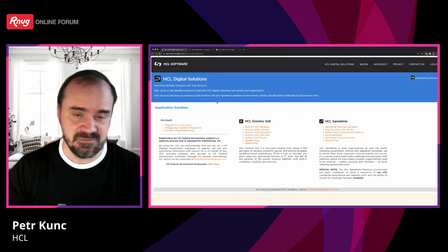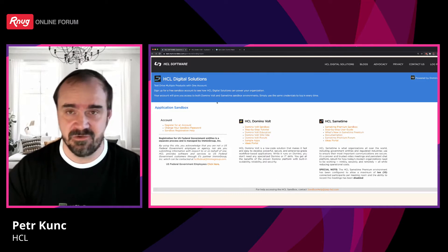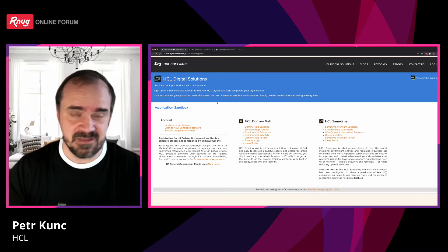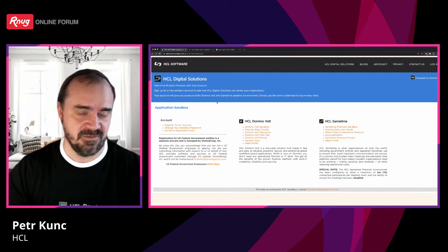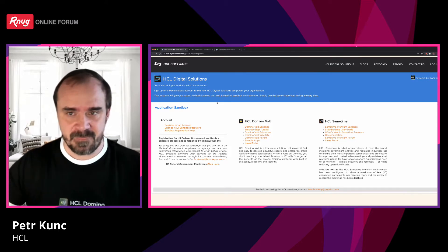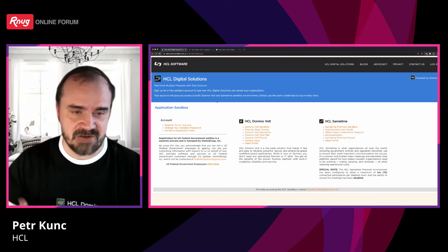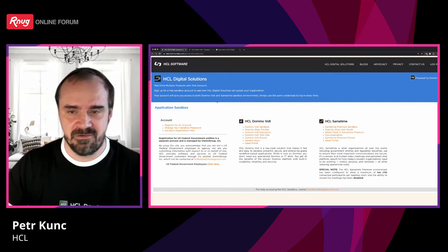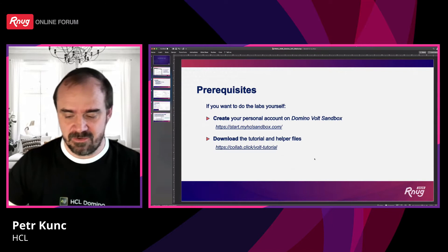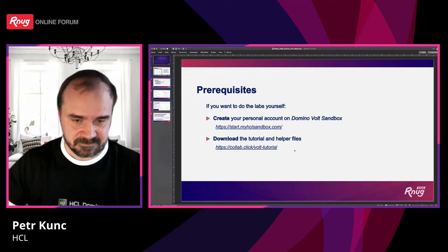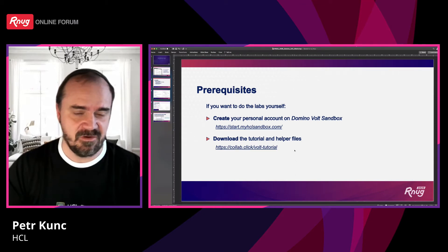You can create as many accounts as you want — for yourself, and your colleagues can create accounts as well — and you can test creating applications together on this digital solutions playground. The second URL is: collab.click/vaulttutorial. Maybe the moderators could copy-paste these URLs into the Telegram chat so you do not need to retype them from the screen.